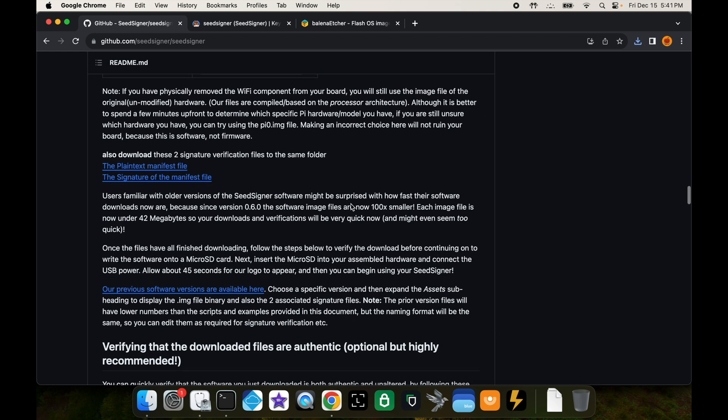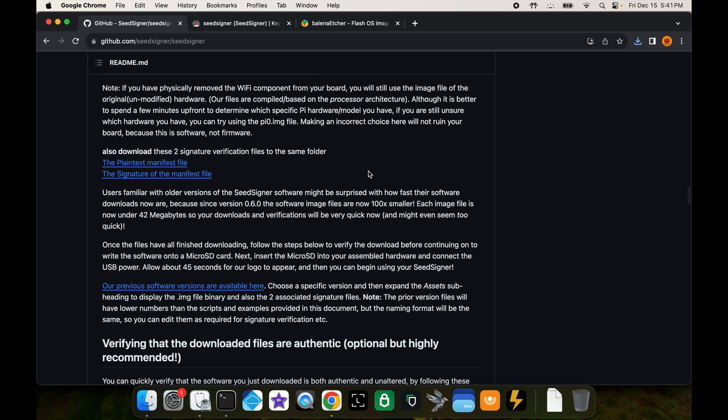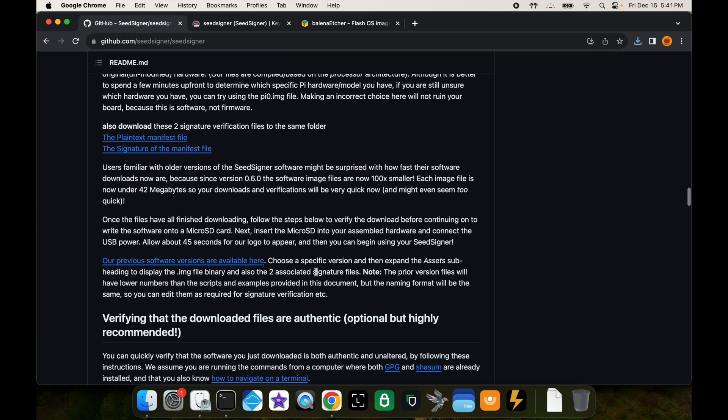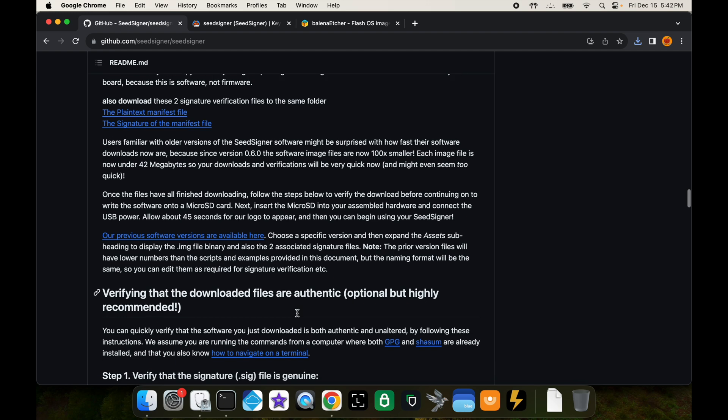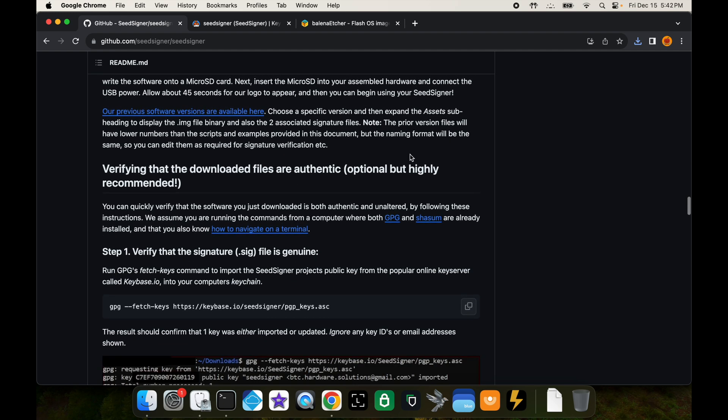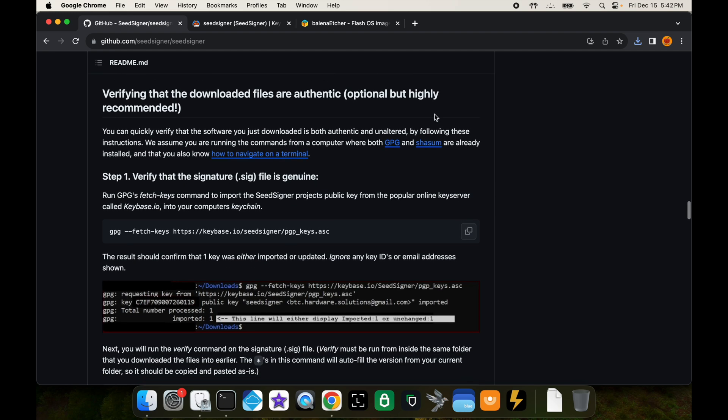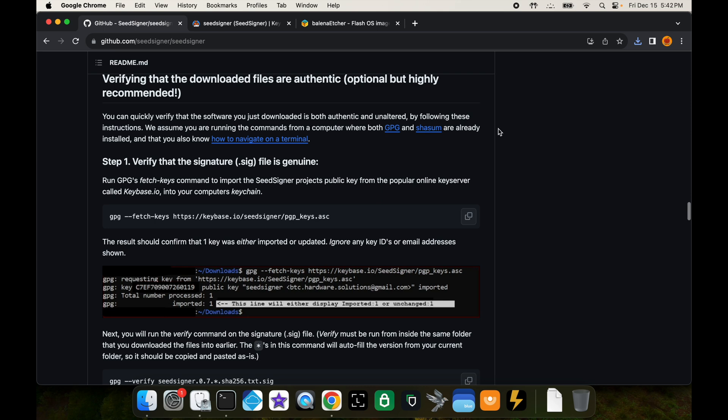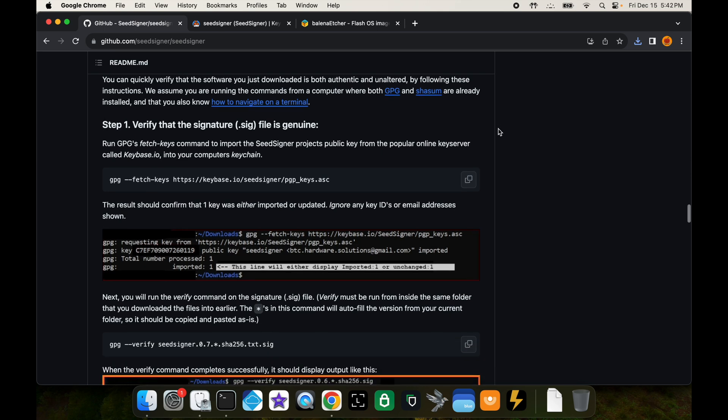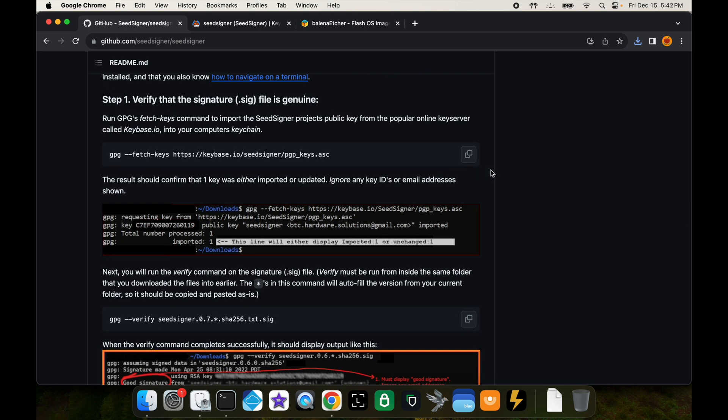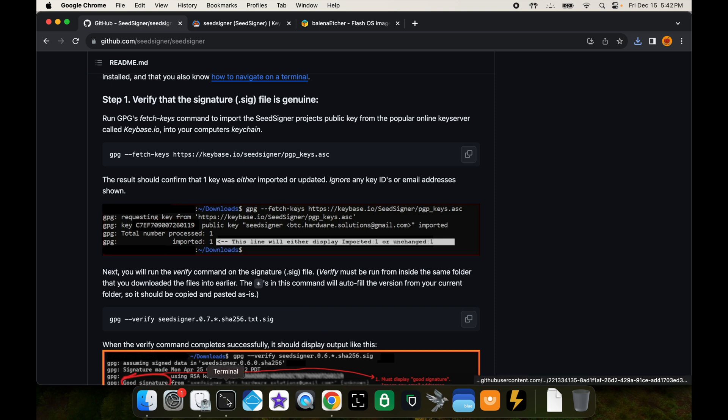Now we have those three files downloaded. Next what we're going to do is we're going to verify that the file we just downloaded is good. We're going to open up our terminal.